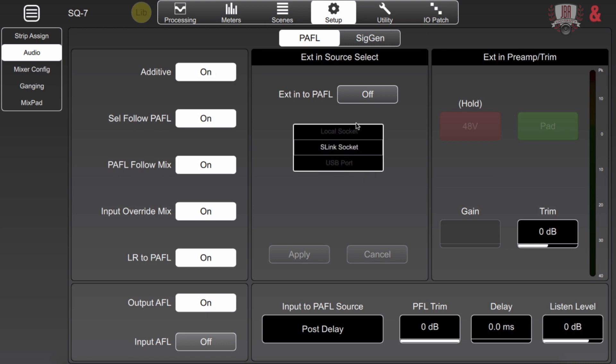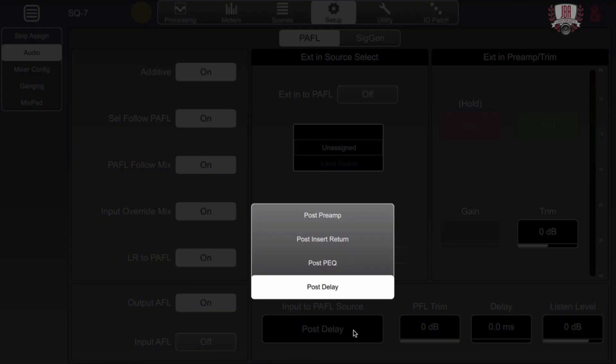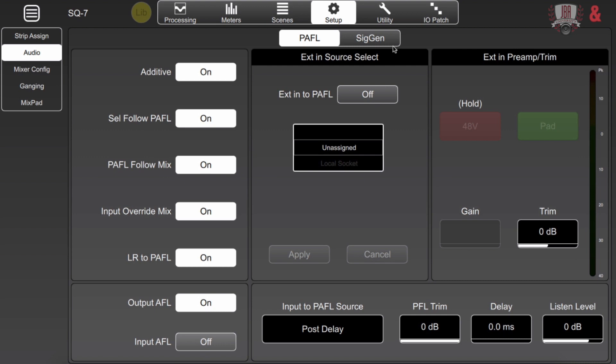I can also configure an external one using any of the ports or inputs that I have on here. And if I need as well I have phantom power, a pad, gain and trim. Down here we have input to PATHL source. Clicking this is actually going to let you select where along your signal path you want to listen to the PATHL. You can go right off the preamp, an insert return, the parametric EQ, or delay.